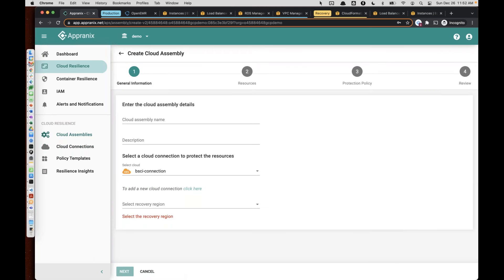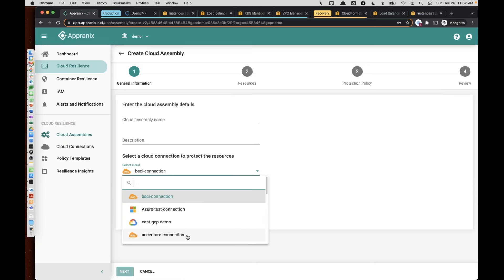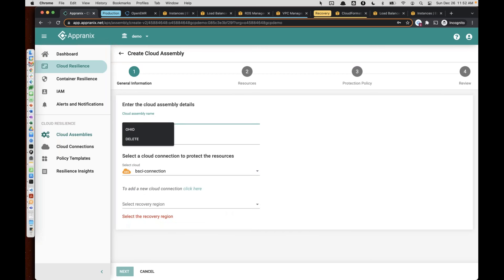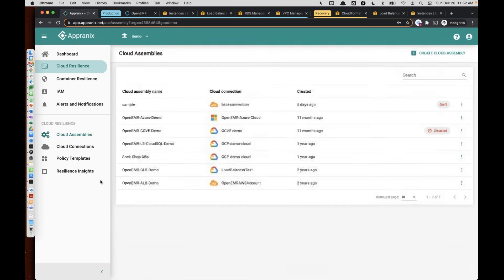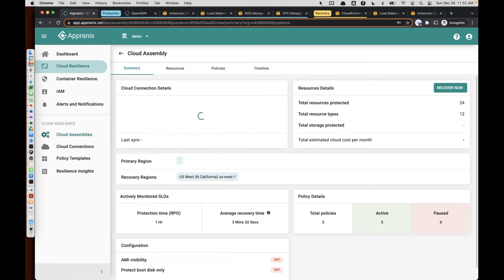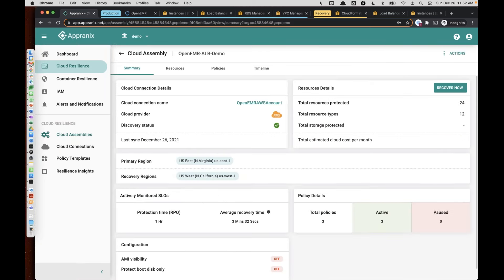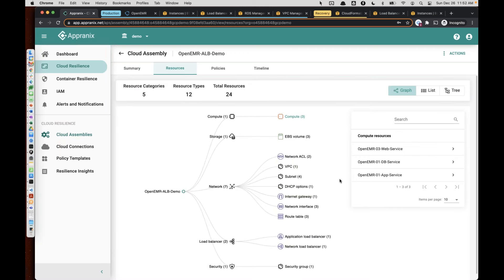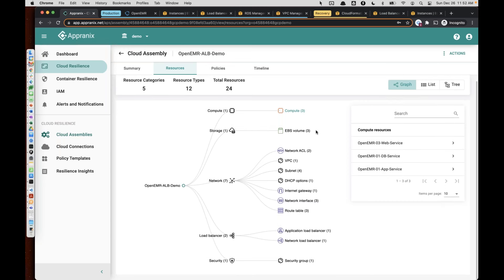A cloud assembly, as intuitive as it says, is very, very simple. In this particular case, you simply put a name for your cloud assembly and select the primary region and the recovery region depending on the cloud connection. Once you create the cloud assembly, it will look like this. The resources within the cloud assembly will include native cloud icons so that your operations groups are really familiar with those infrastructure services.